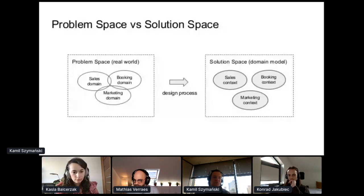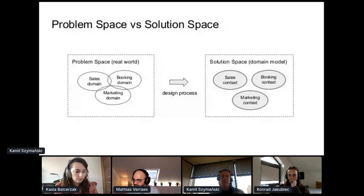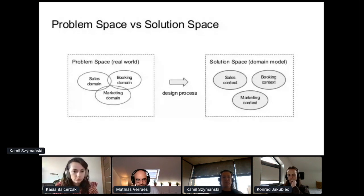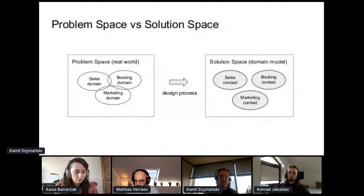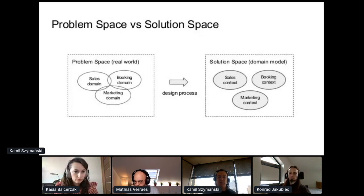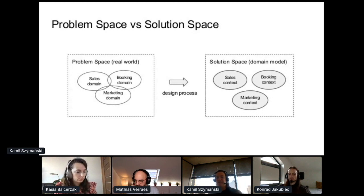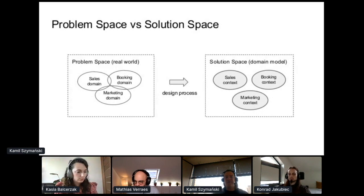To be fair, designing bounded contexts almost never is as simple and straightforward as in this picture. Rarely can we take domains from the problem space, turn them into bounded contexts in the solution space, and end up with an efficient and effective solution for a given problem.